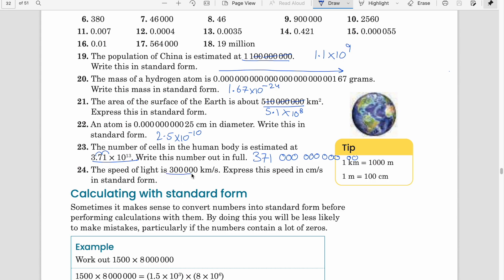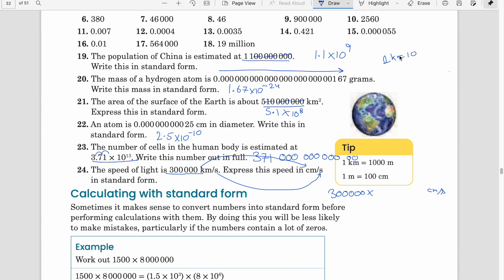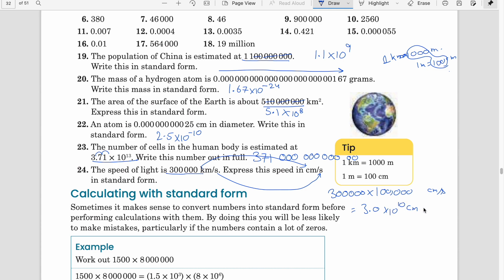Question 24: the speed of light is 300,000 kilometres per second — express the speed in centimetres per second in standard form. First, convert kilometres to centimetres: 1 kilometre equals 1,000 metres and 1 metre equals 100 centimetres, so kilometre to centimetre has five zeros, making it 100,000. Therefore 300,000 km/s becomes 3.0 × 10¹⁰ centimetres per second, counting all ten zeros.